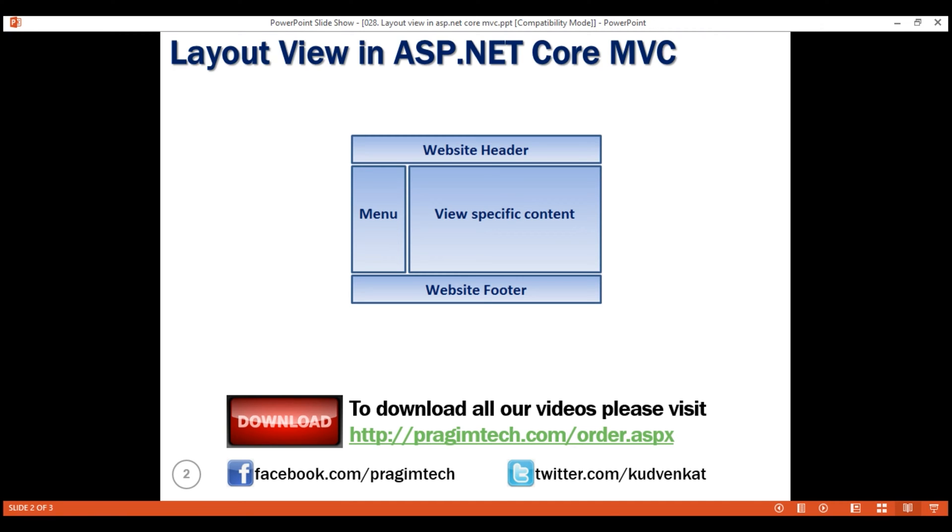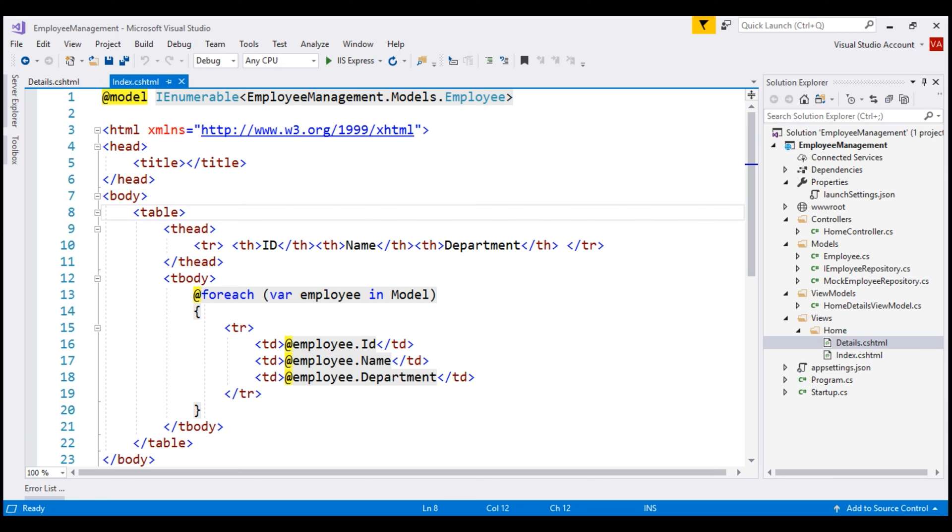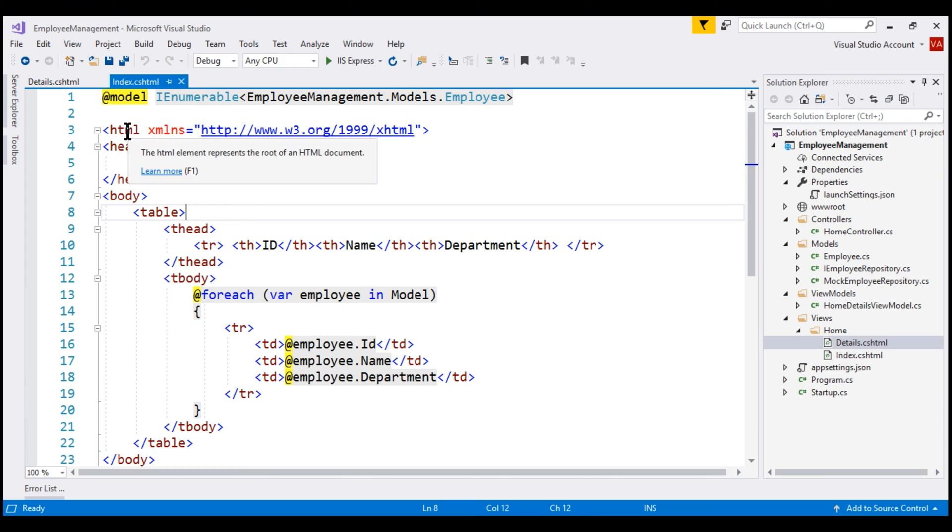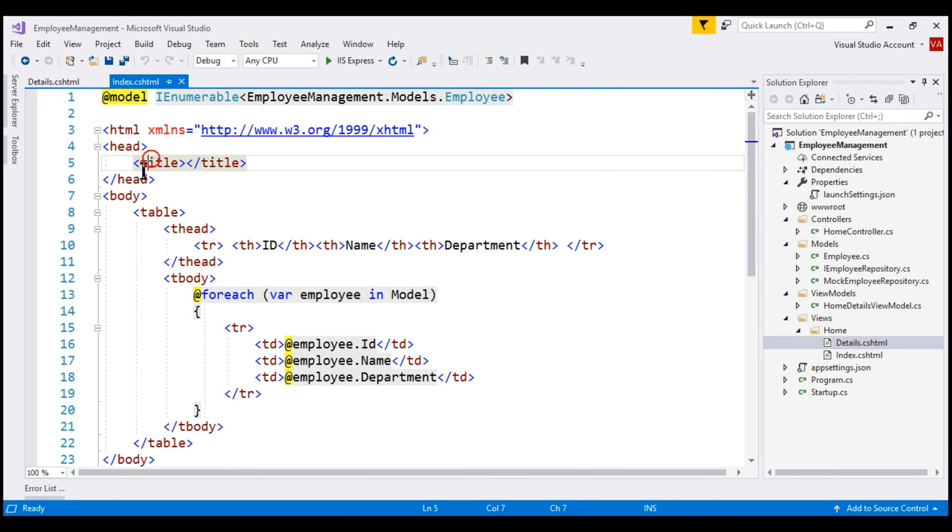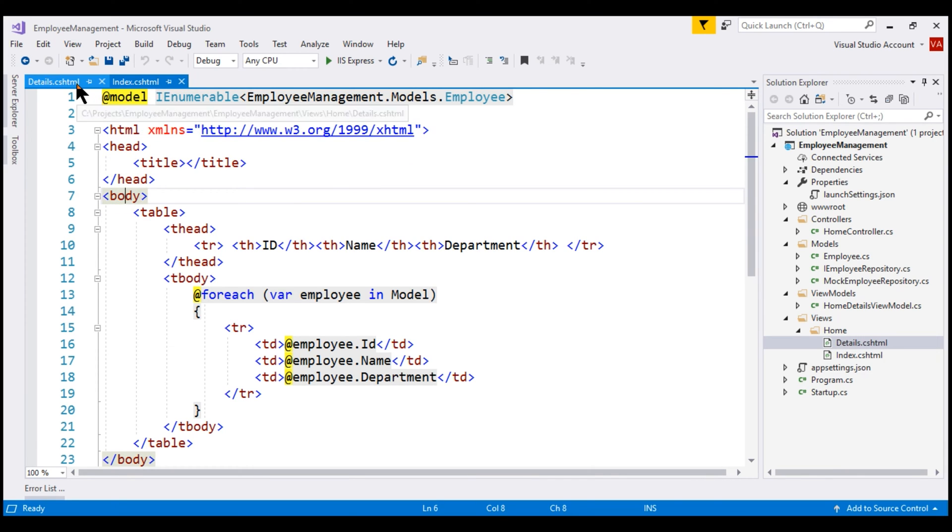At the moment, within our application, we do not have a layout view and if we take a look at the two views that we have, index and details, notice the common HTML elements like HTML, head, title and body, we are repeating them in both the views.